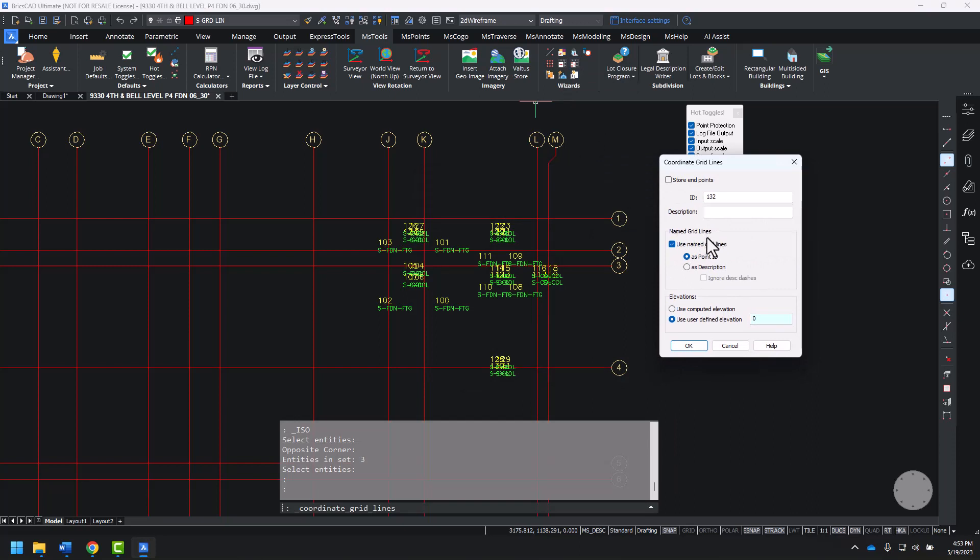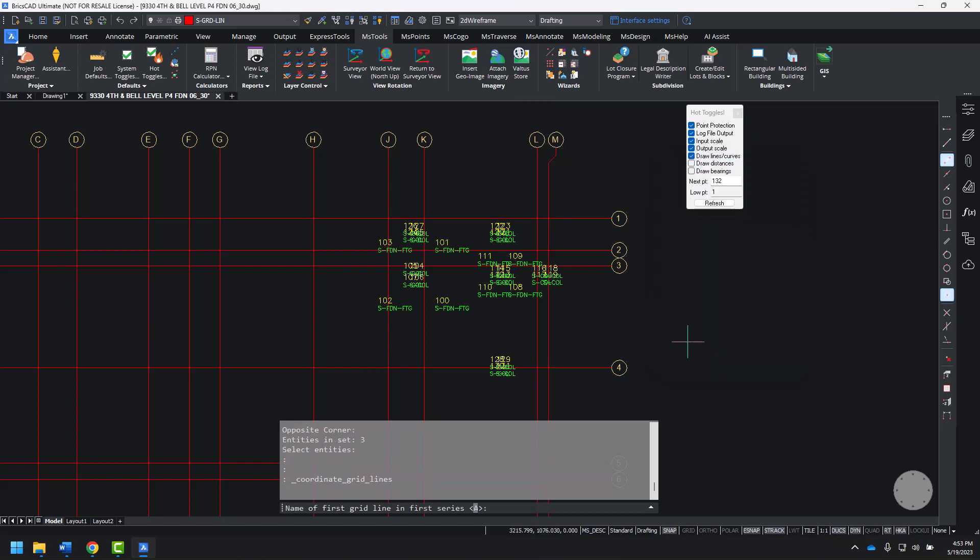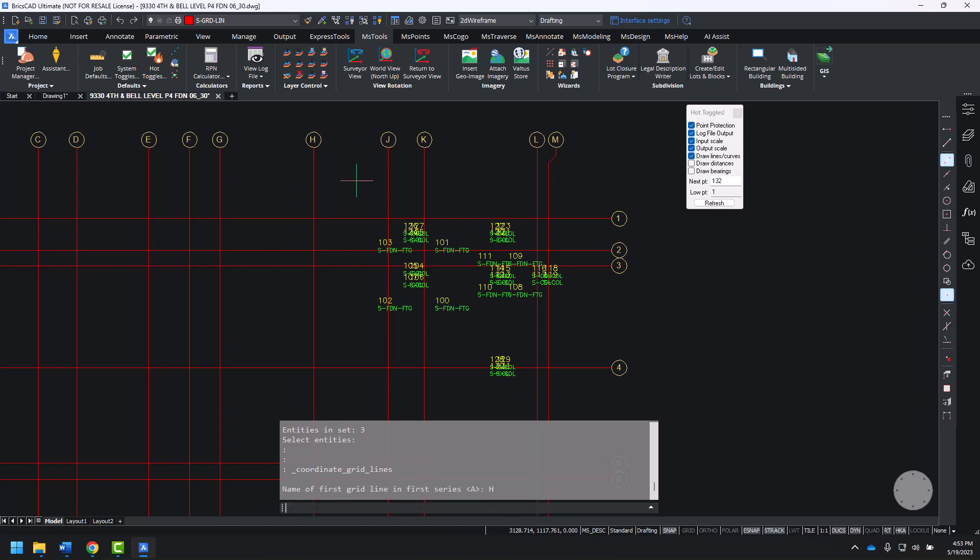I'm using named gridlines, and I want to use named gridlines as the point ID. And I want to use a user defined elevation of 0 for these points. OK. Name of the first gridline in the series. We've been asked to start from H and work to M. So I'll type in H, press enter, select gridline H.